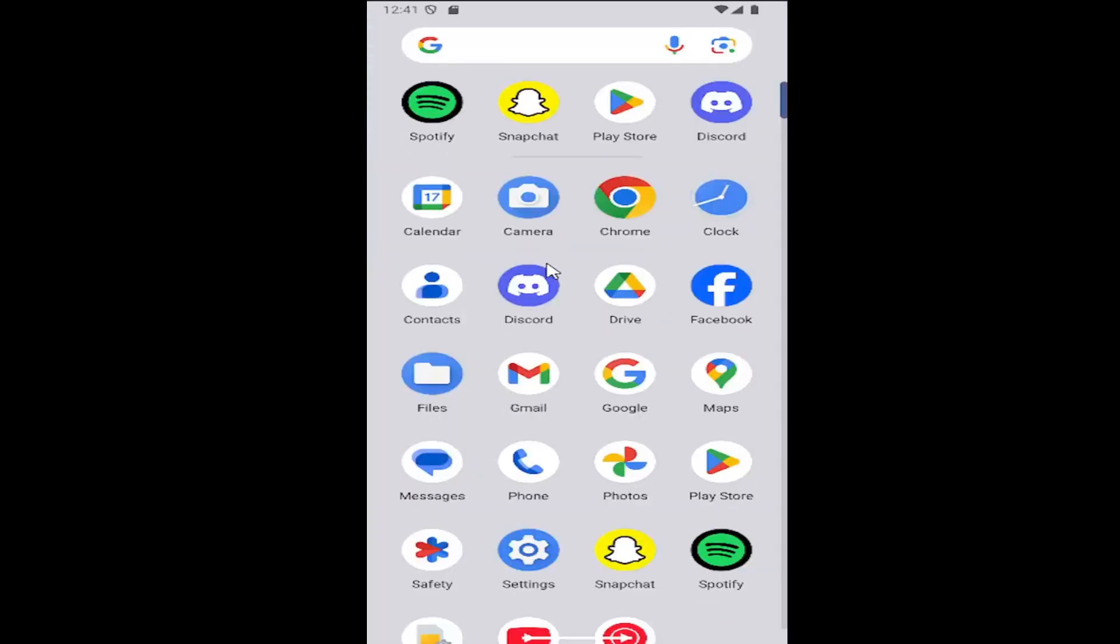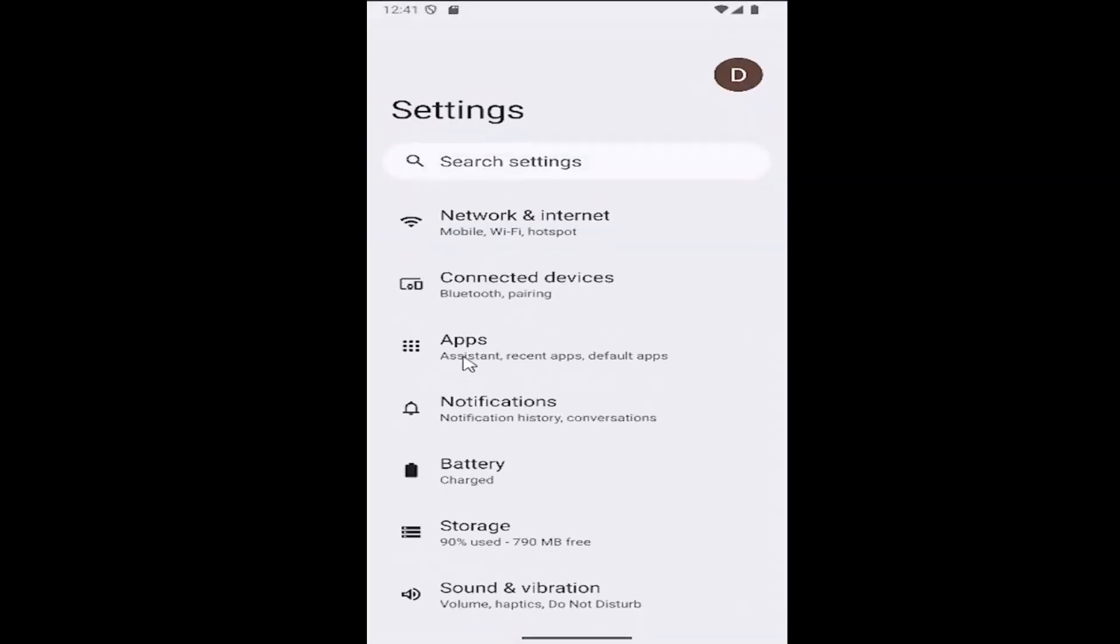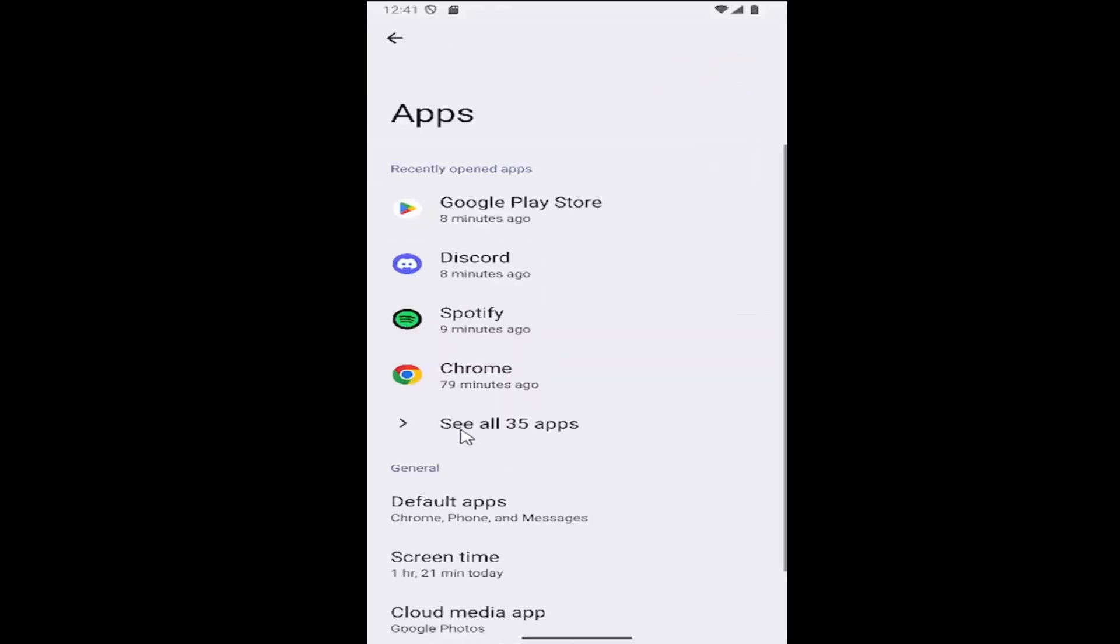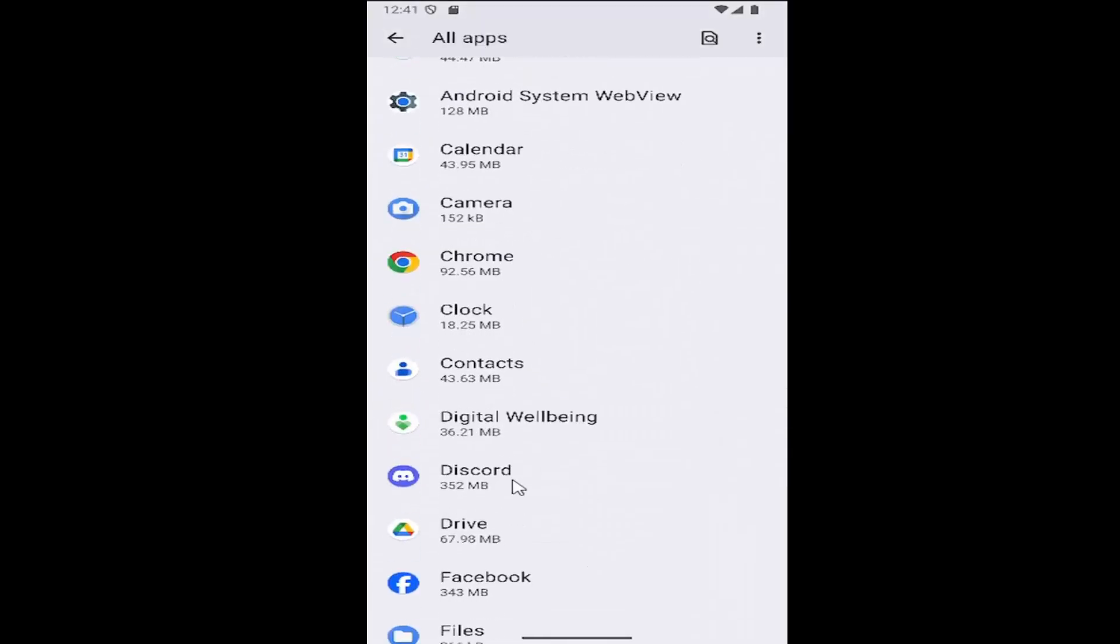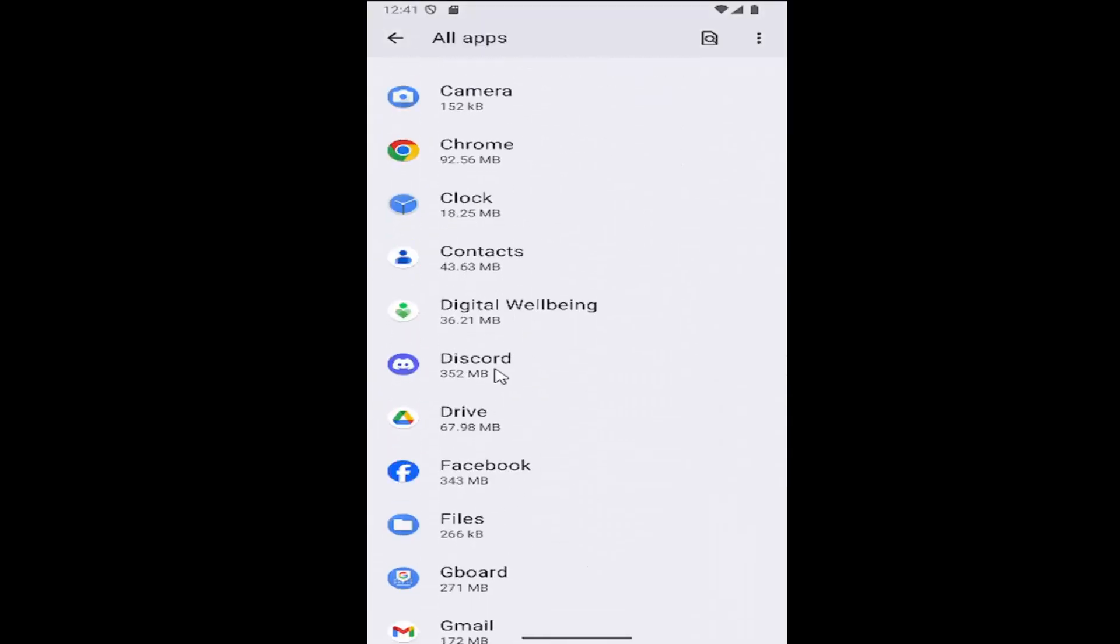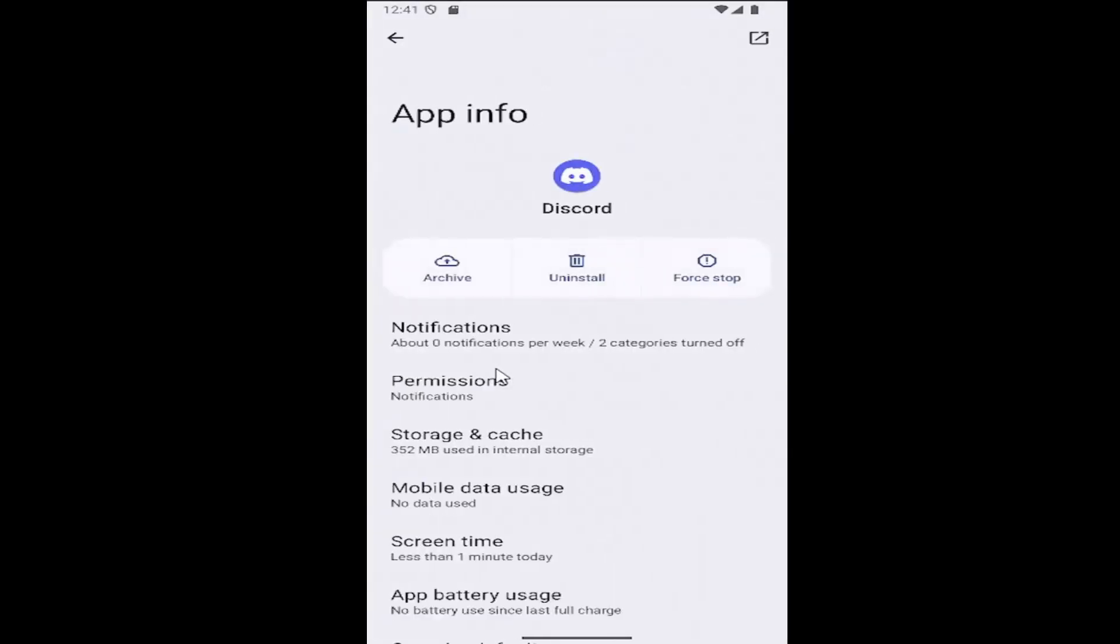All you have to do is swipe up on your home screen and select the settings gear button. Now select the apps tile, then select where it says see all apps, then go down to Discord and select that.